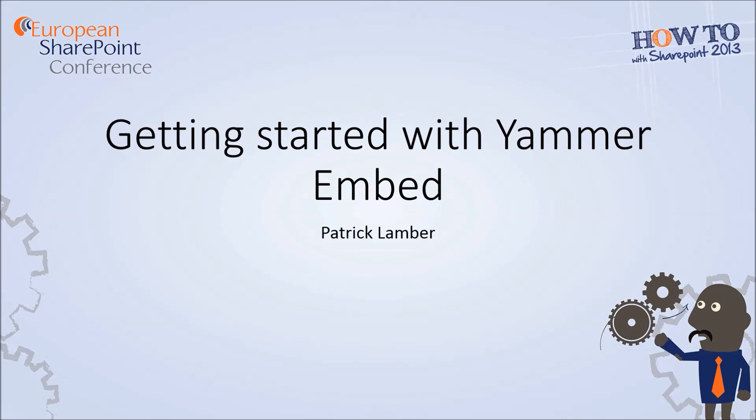Hi, I'm Patrick Klember and I'm a proud member of the European SharePoint community. In this video you will learn how to get started with Yammer Embed.